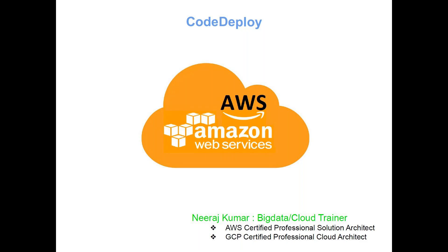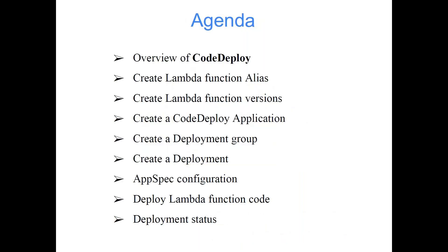So we'll be starting the class with the agenda and we'll do all these things practically. Overview of CodeDeploy, create a Lambda function alias, create Lambda function version, create a CodeDeploy application, create a deployment group, create a deployment, AppSpec configuration, deploy Lambda function code and deployment status. There are many things, you don't need to remember all this stuff. We'll be doing all these things practically.